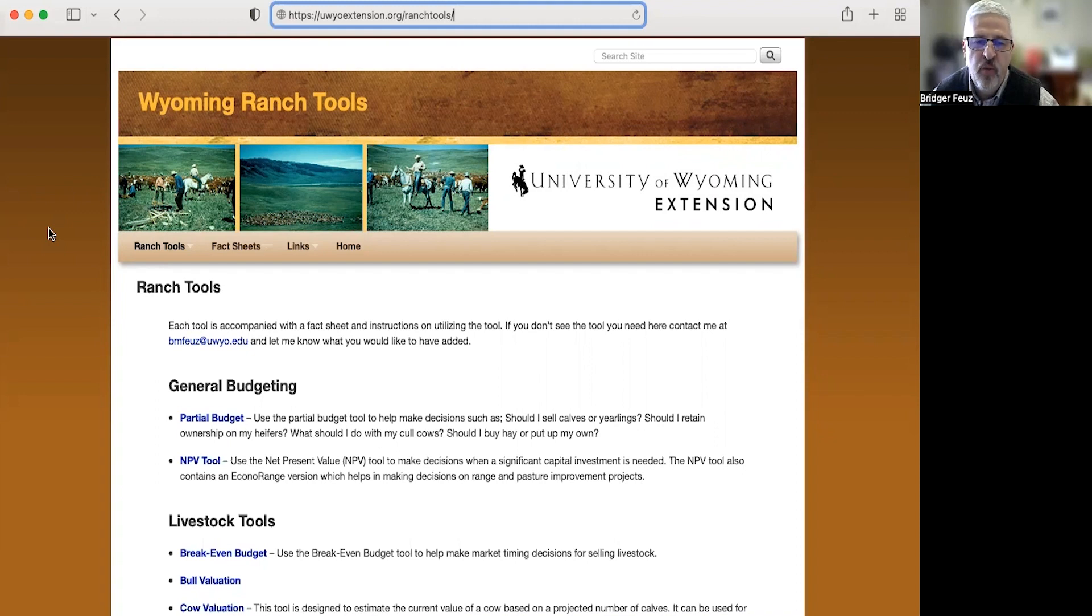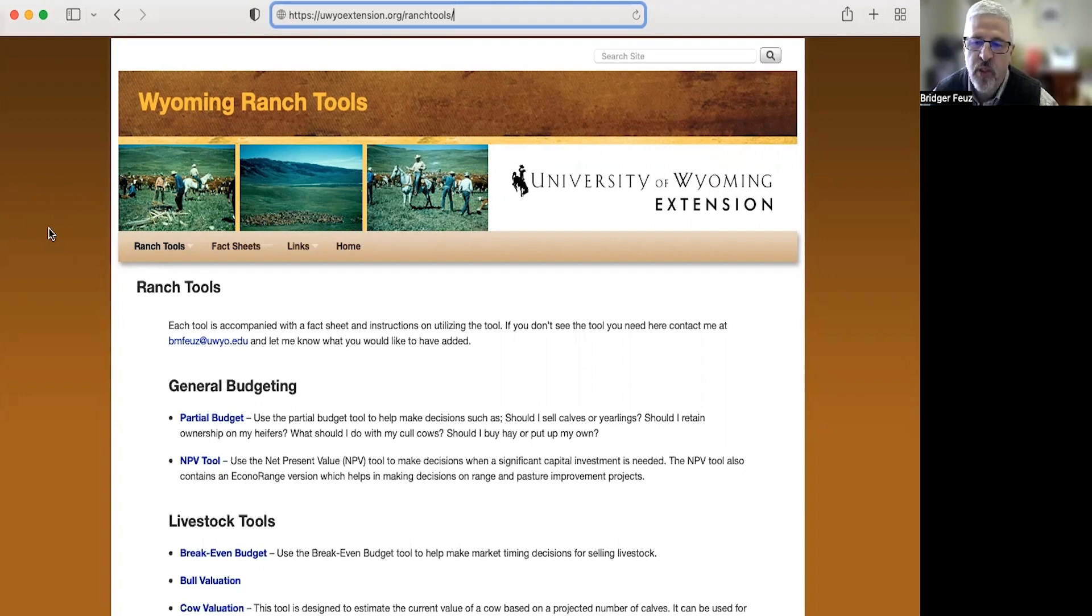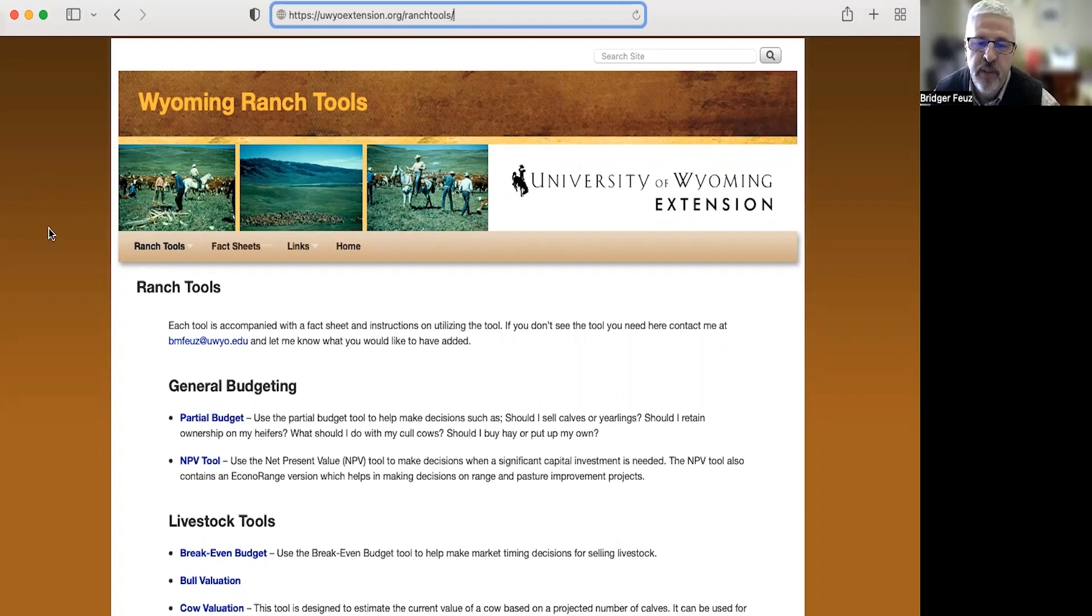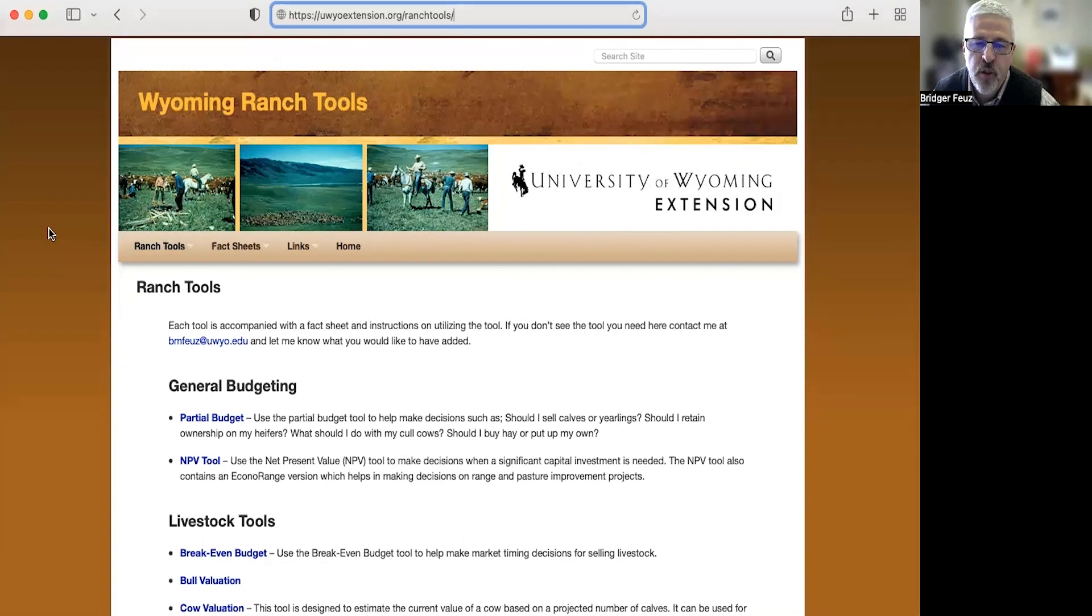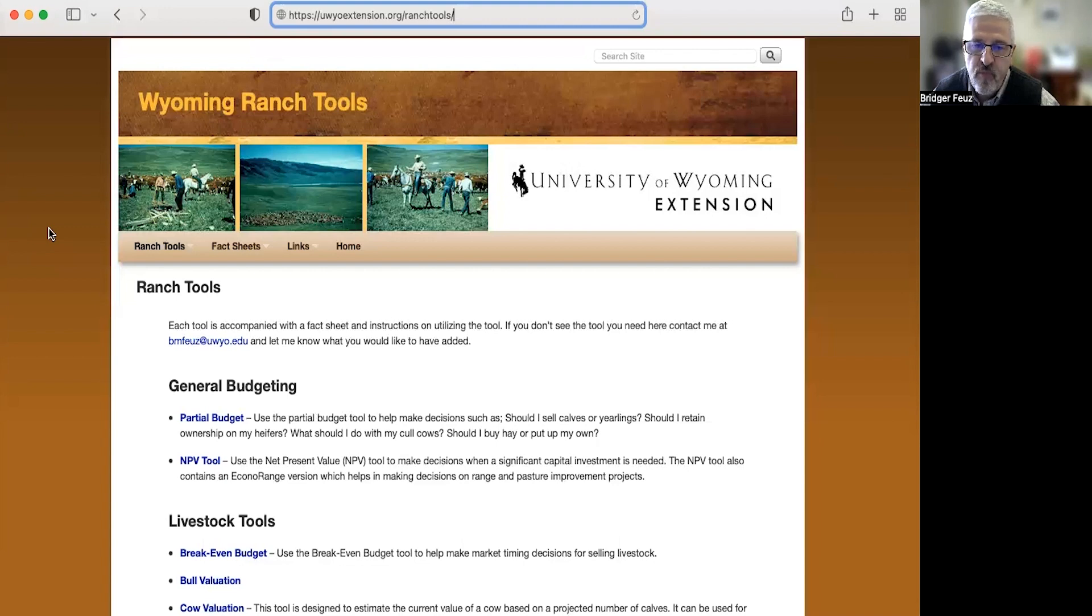Now don't let the name fool you. Just because they say Wyoming Ranch Tools doesn't mean they won't work in Utah as well. We've worked with a lot of farmers and ranchers throughout Utah to teach them these tools. The other thing not to let fool you is you don't have to be a full-sized ranch to be able to utilize these tools.